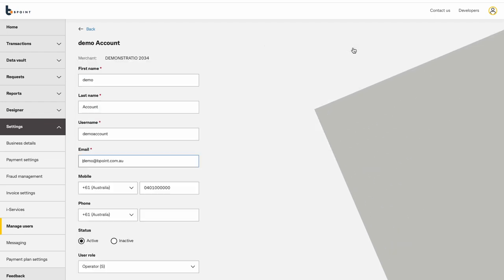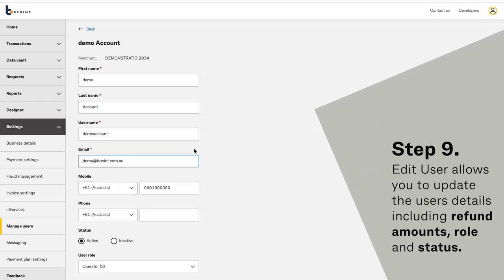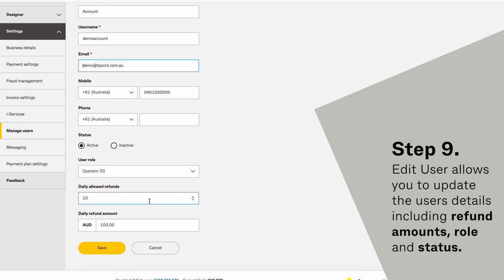Edit User allows you to update the user details, including refund amounts, role, and status.